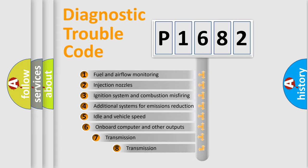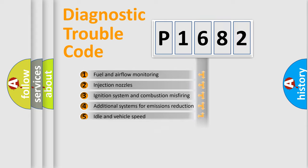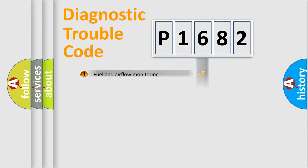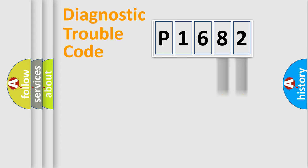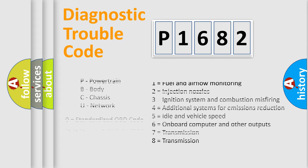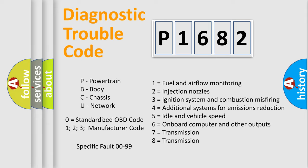The third character specifies a subset of errors. The distribution shown is valid only for the standardized DTC code. Only the last two characters define the specific fault of the group. Let's not forget that such a division is valid only if the second character code is expressed by the number zero.